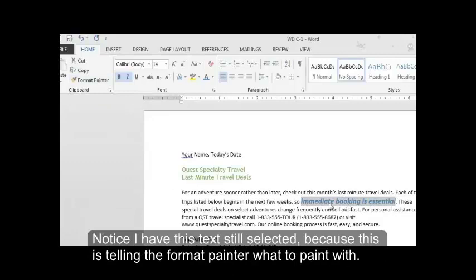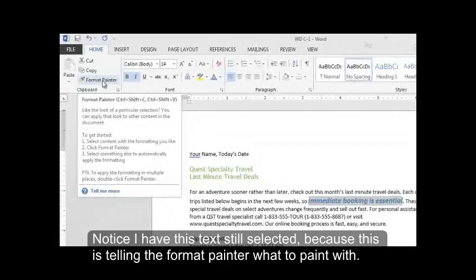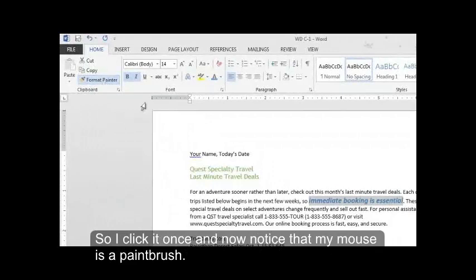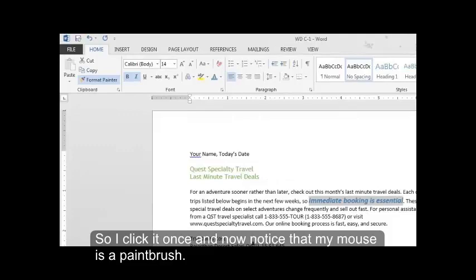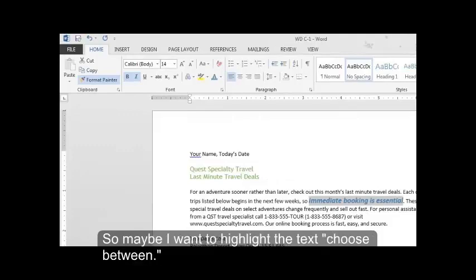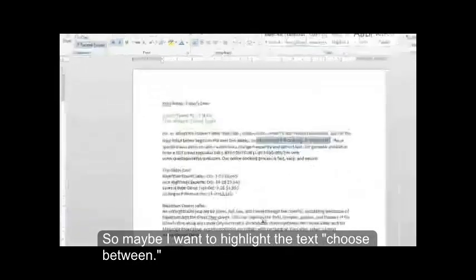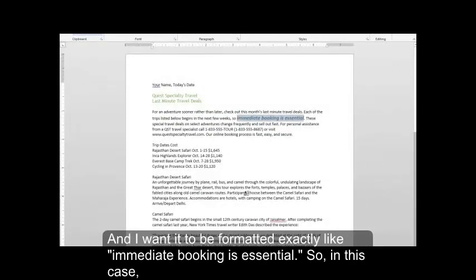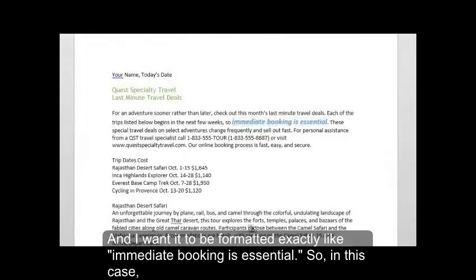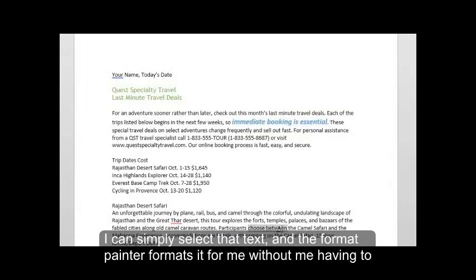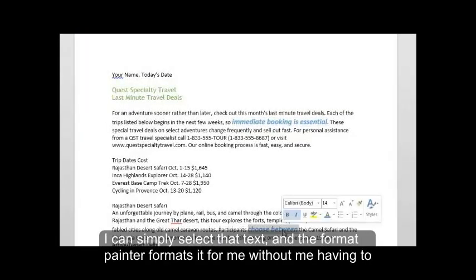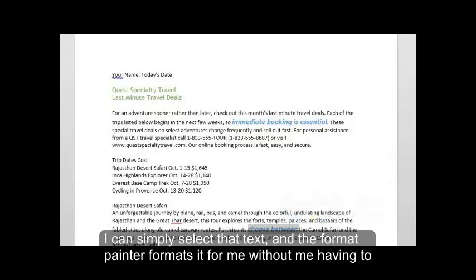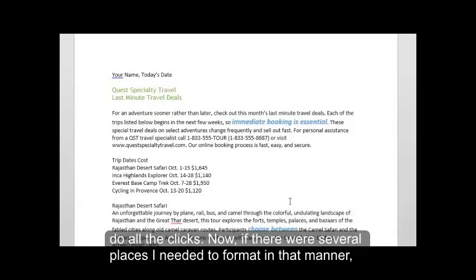Notice I have this text still selected because this is telling the format painter what to paint with. So I click it once and now notice that my mouse is a paint brush. So maybe I want to highlight the text choose between. And I want it to be formatted exactly like immediate booking is essential. So in this case, I can simply select that text. And the format painter formats it for me without me having to do all the clicks.